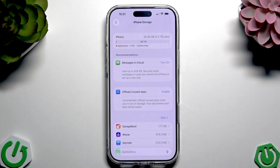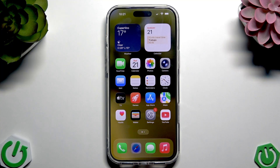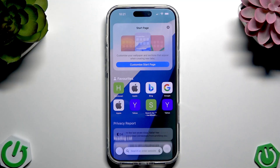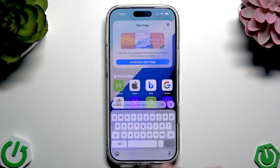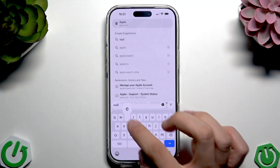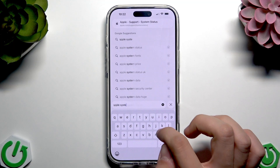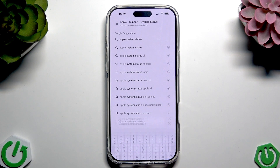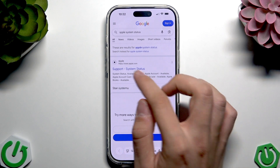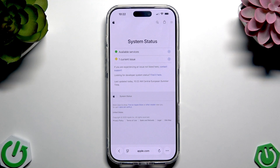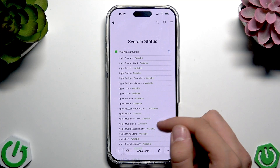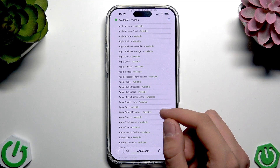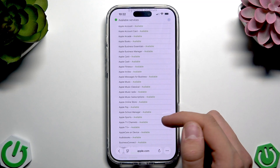Apart from that, you can check in the Safari browser. Open a new tab and search for Apple System Status. Tap the support system status result and tap the plus icon on the available services.